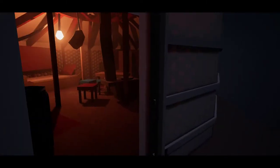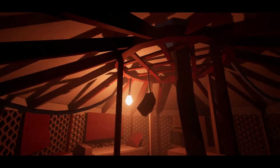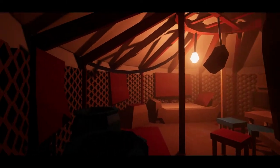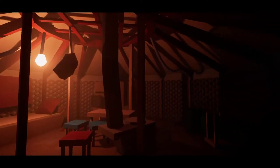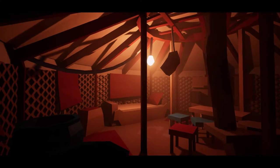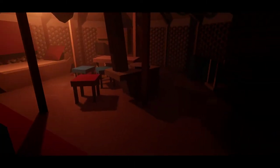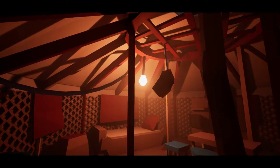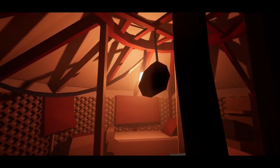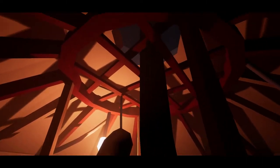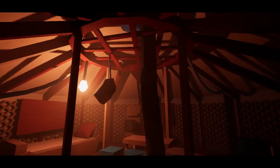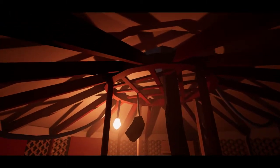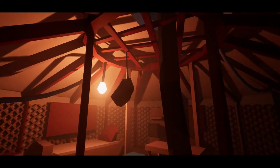Most of the interior structure is approximately accurate. I based this on a ton of reference images and some time-lapse videos of actual Ger construction. I'm pretty happy with the level of accuracy here, balanced out with the small liberties I took for the sake of time and for getting the lighting effect I wanted — especially these nice shadows from the beams on the ceiling.